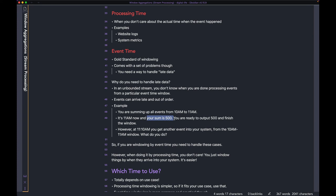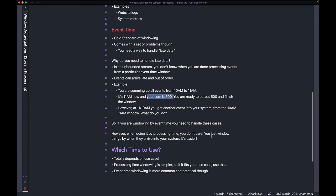You don't even have it in memory anymore — that's what late data causes when you're windowing by event time. If you're windowing by event time, you need to handle cases like these. There are things you can do with watermarks — I cover that in the other video, so please check it out if you're confused.